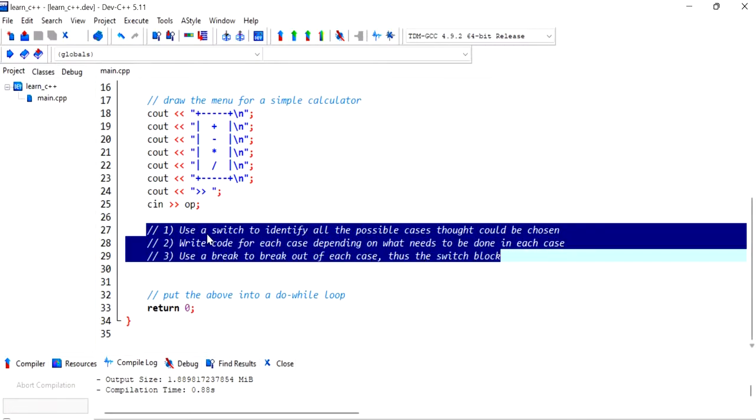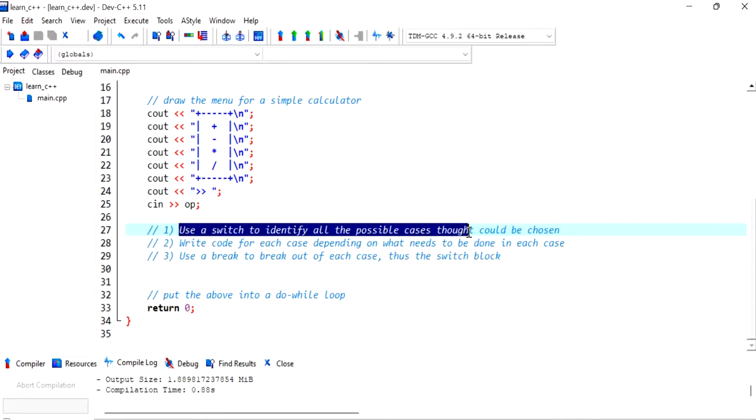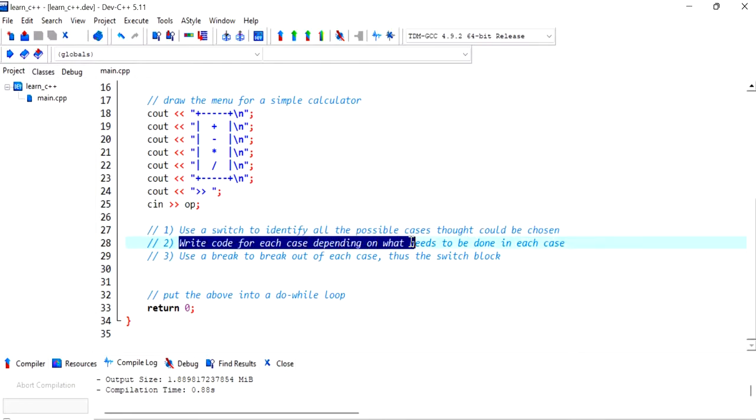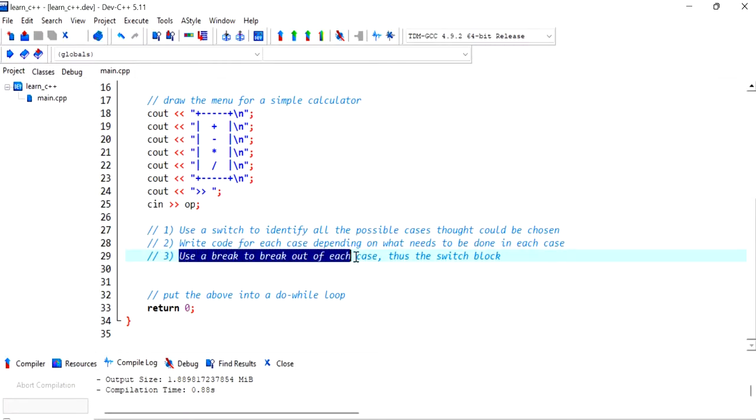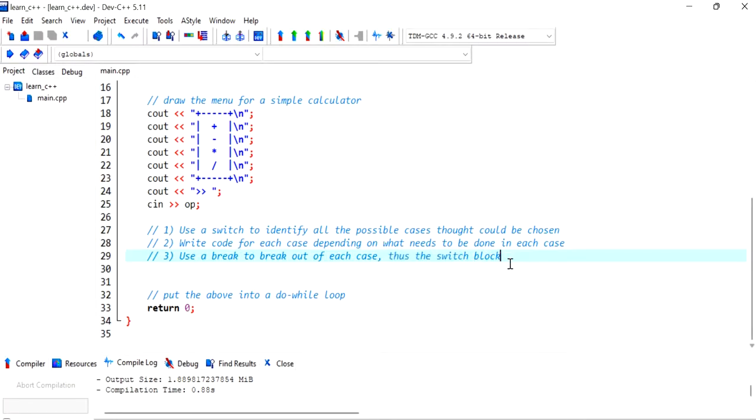So I'm going to follow these three steps. The first one is to write a switch to identify all the possible cases that could be chosen and next we will write code for each case depending on what needs to be done in each case and third we'll use a break to break out of each case, thus break out of the switch block.